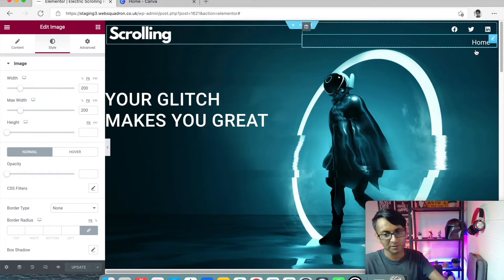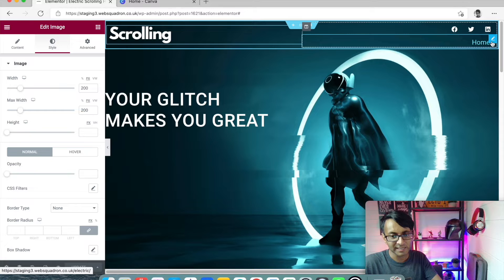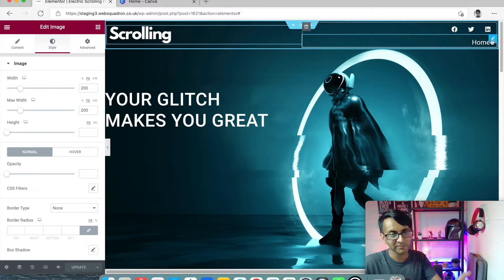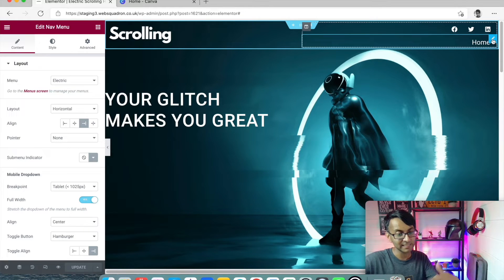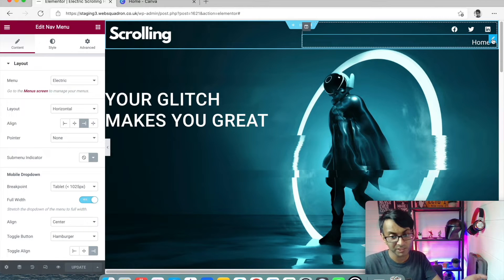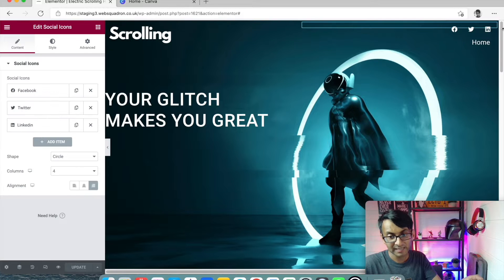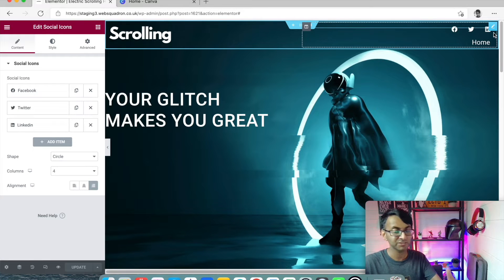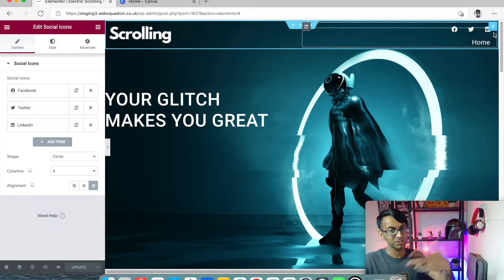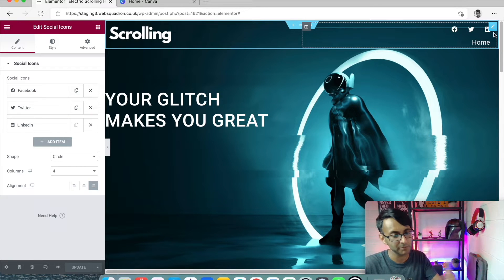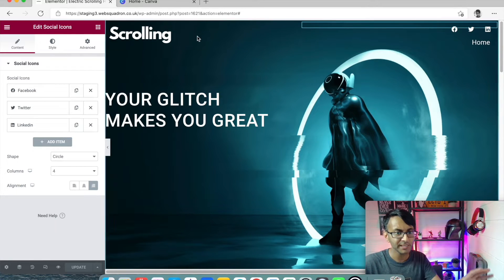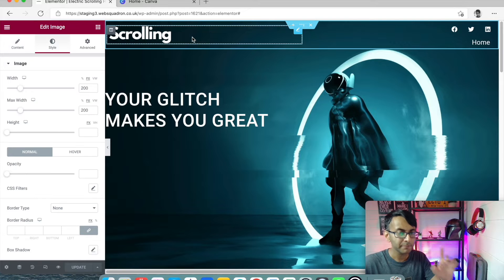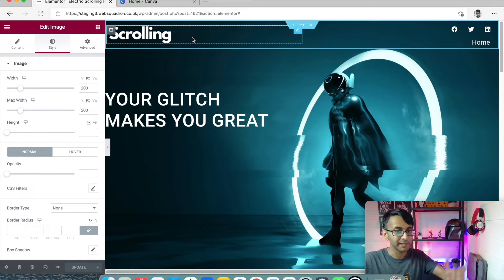We have a logo on the left. We have another column and we have the navigation menu, which is white, and the social sharing icons, just three of them at the moment at the top. Now, here's the key bit.